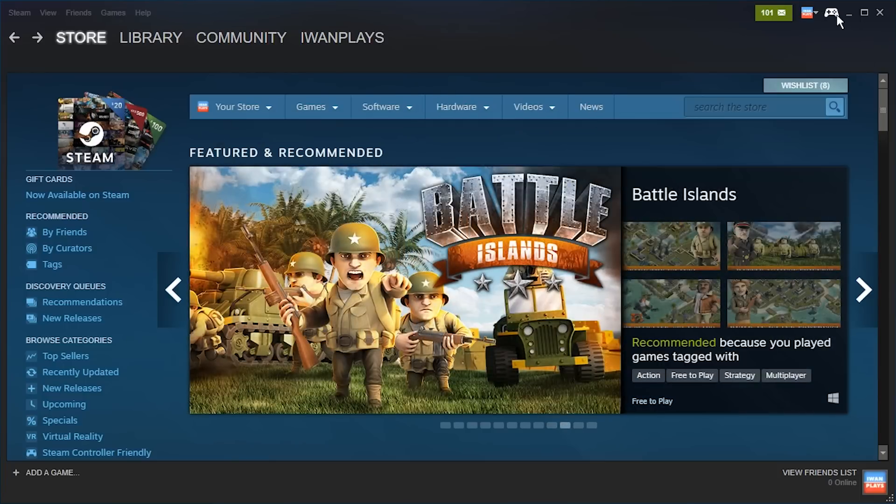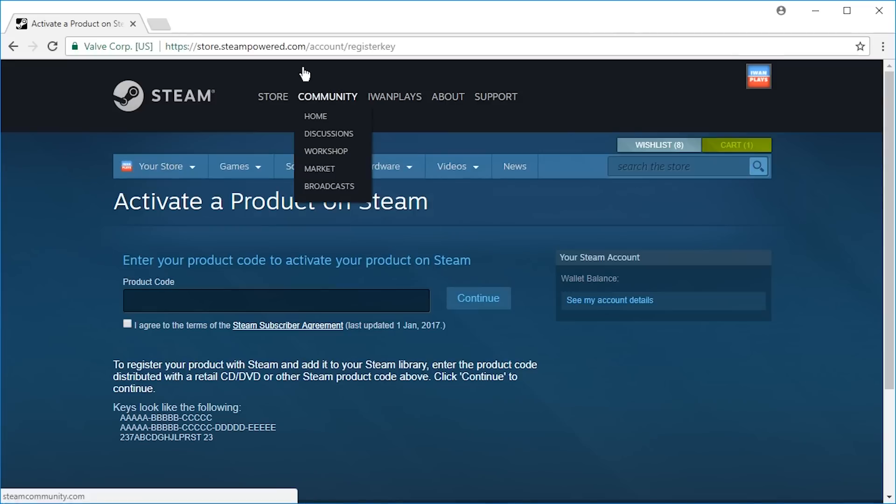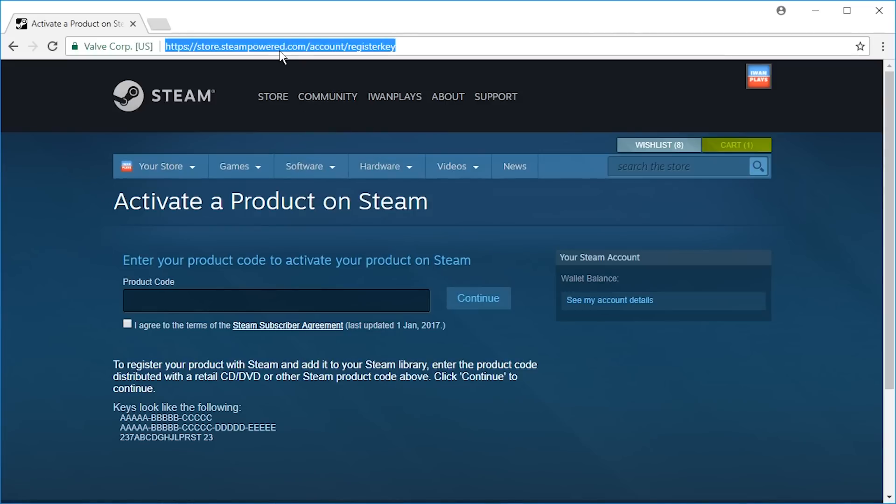Alright, now let us check out the second way to unlock a key. To do so you have to go to a website, store.steampower.com slash accounts.registerkey. The link to that is in the description of this video.